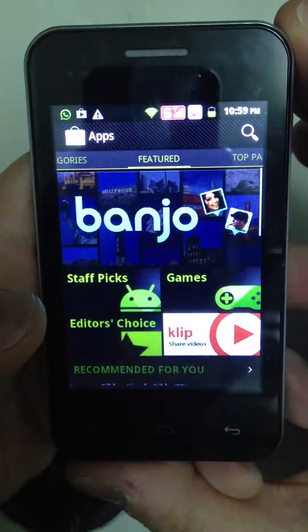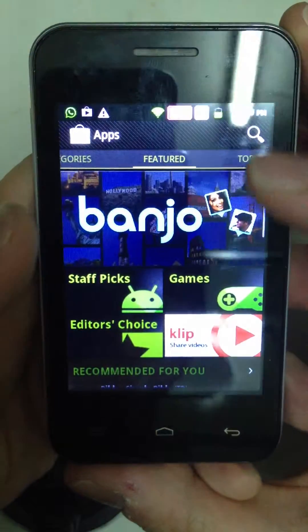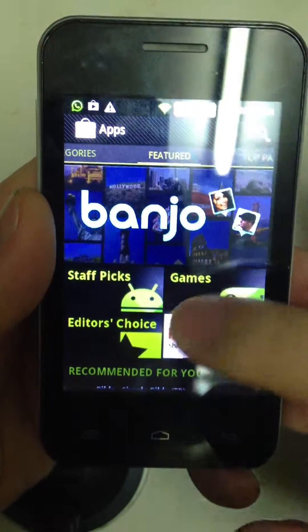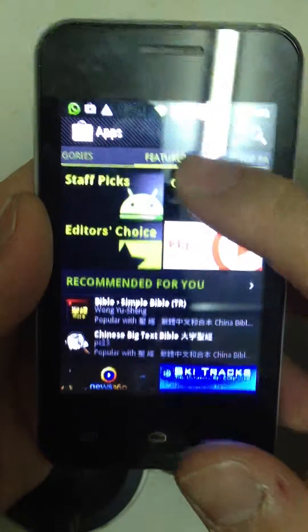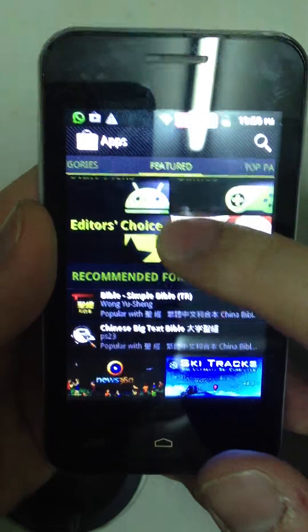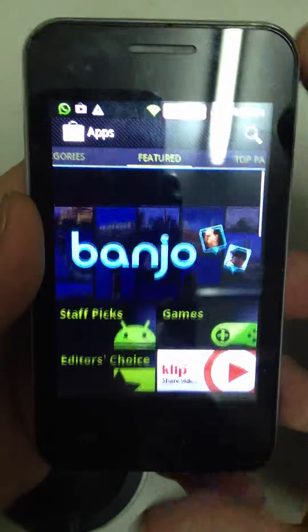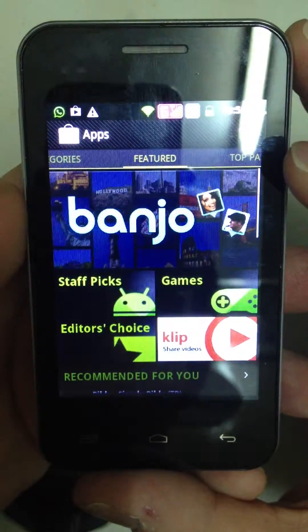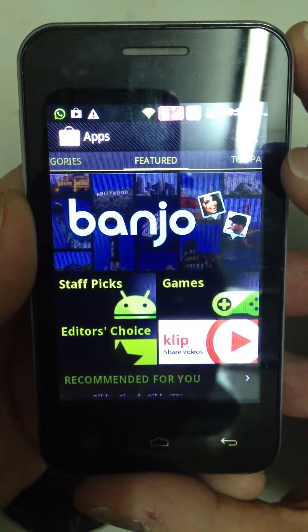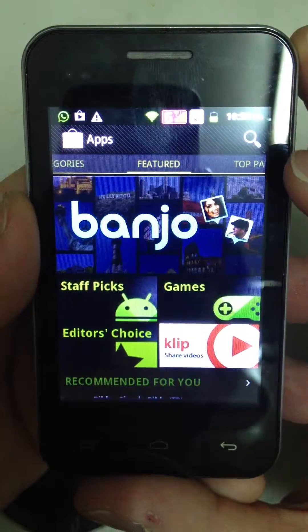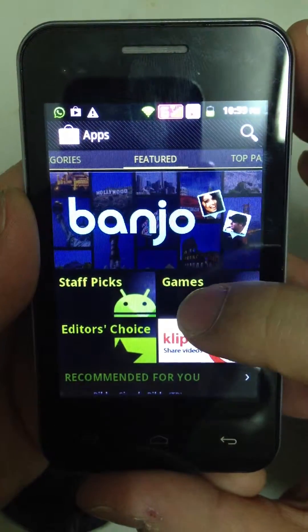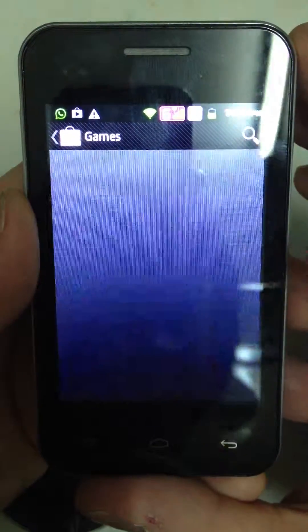Let's press Play Store. From here, you can see the interface of the Google Play Store. For example, if you would like to download games, press Game.